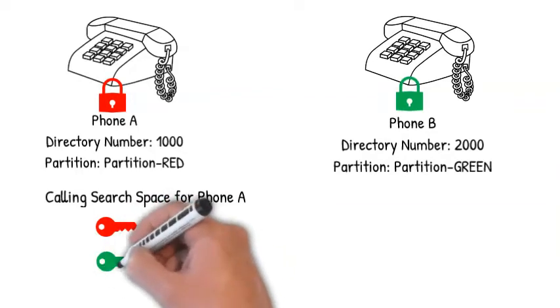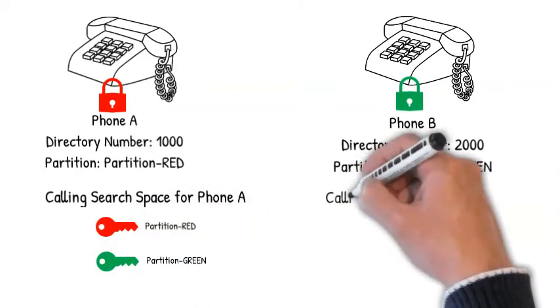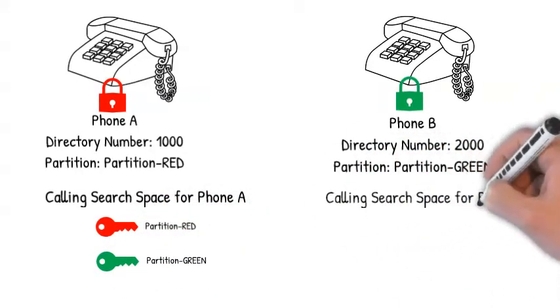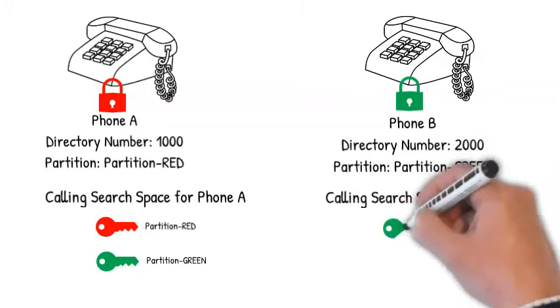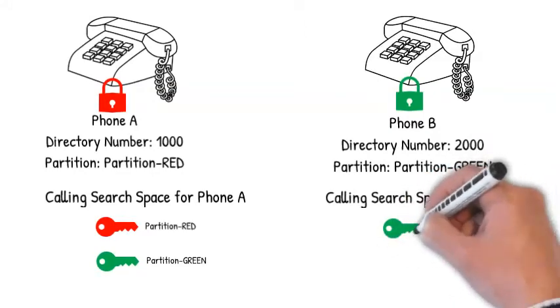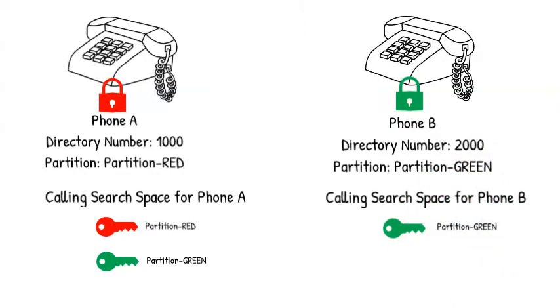CSS can contain one or more partitions. It can be assigned to a line, phone, gateway, trunk, or even a translation pattern.